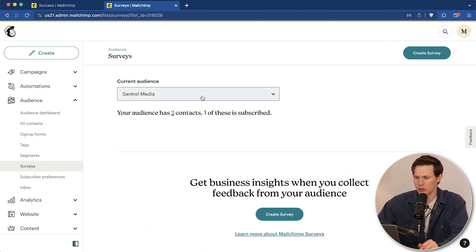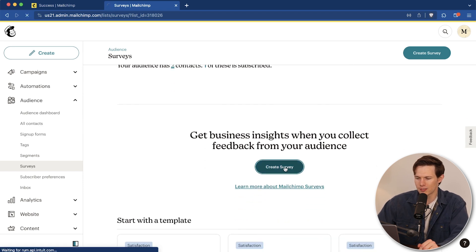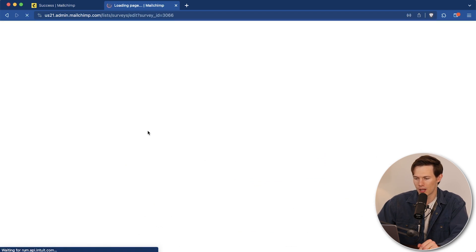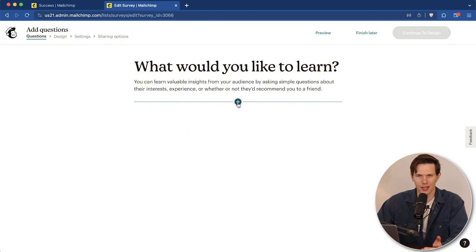Essentially, all you do is you choose the audience that you're going to send the survey to. You can create the survey. There's also templates down there as well. Check them out. Sometimes you can save a lot of time with that.